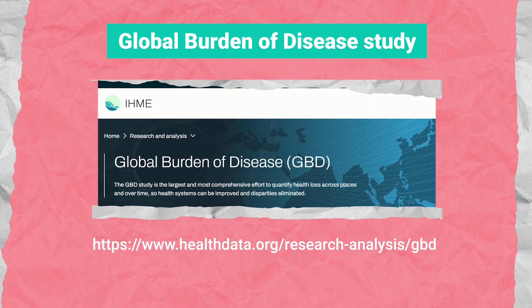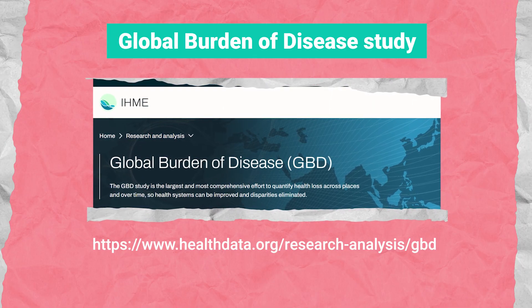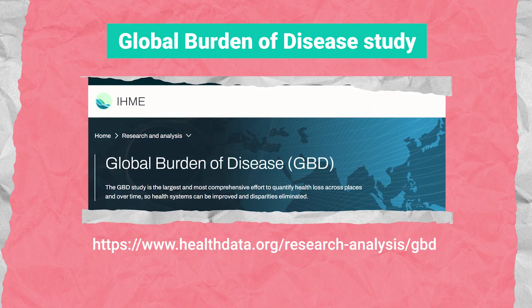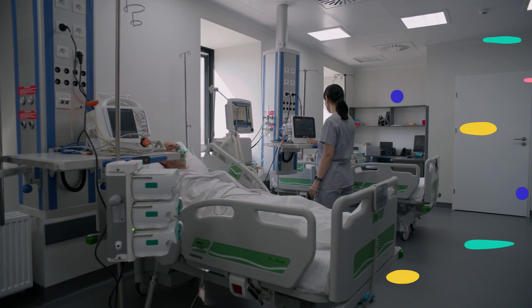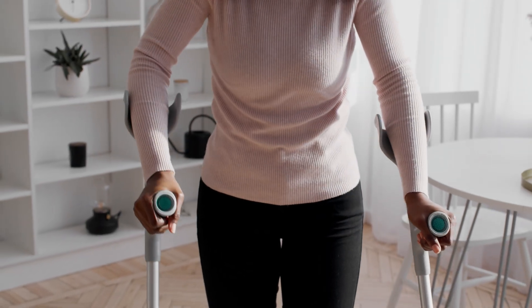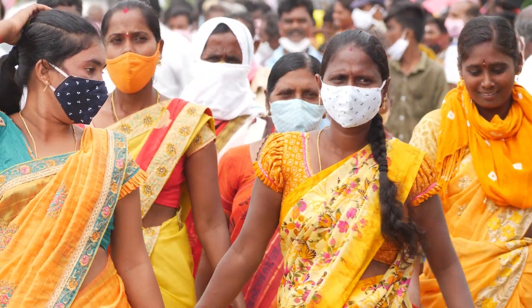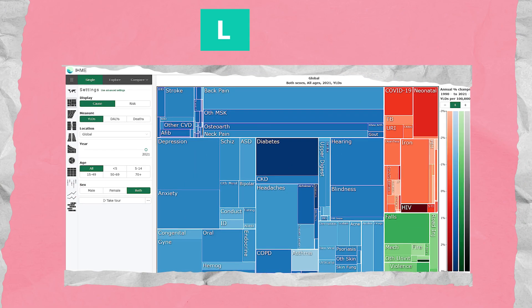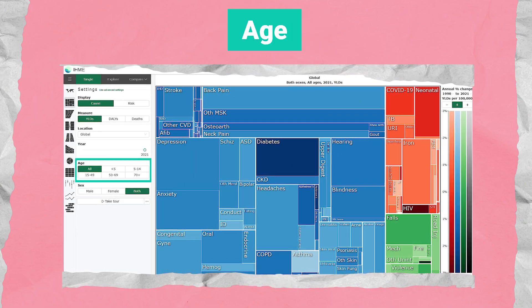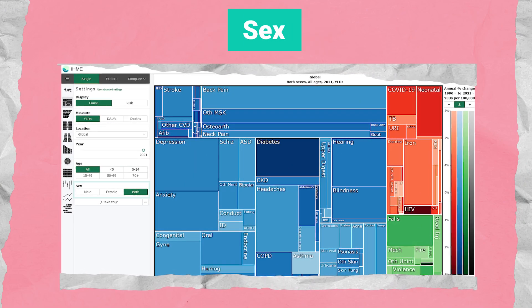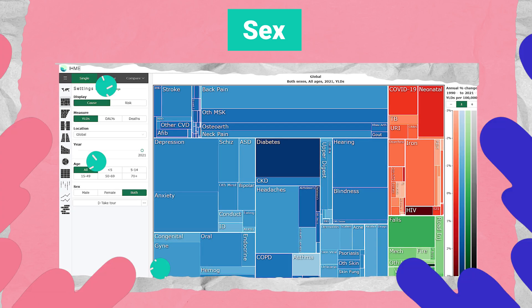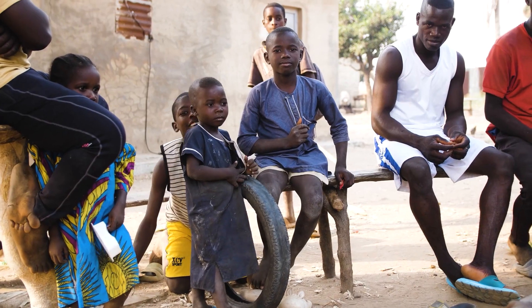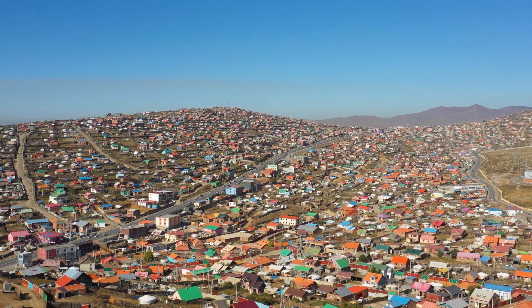The Global Burden of Disease study is a systematic effort to quantify the health loss in terms of deaths as well as disability for everyone in the world — quantifying by location, by age, by sex, over time what diseases are affecting the populations of the world.